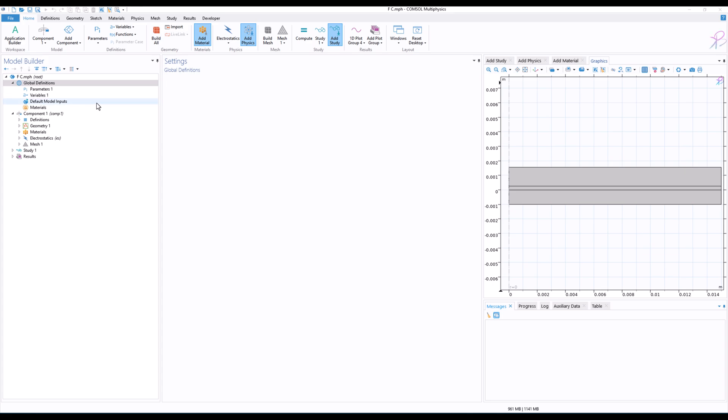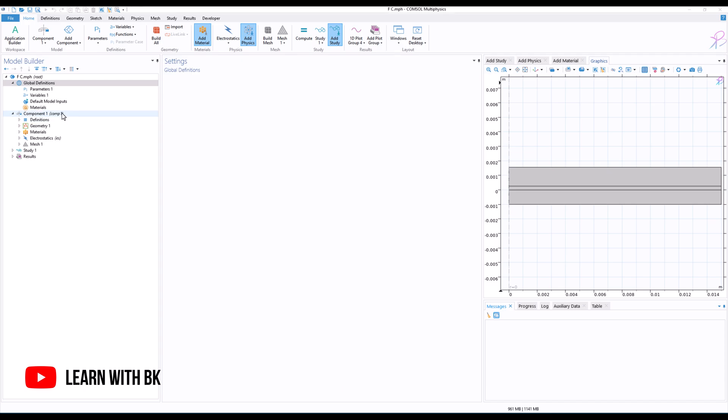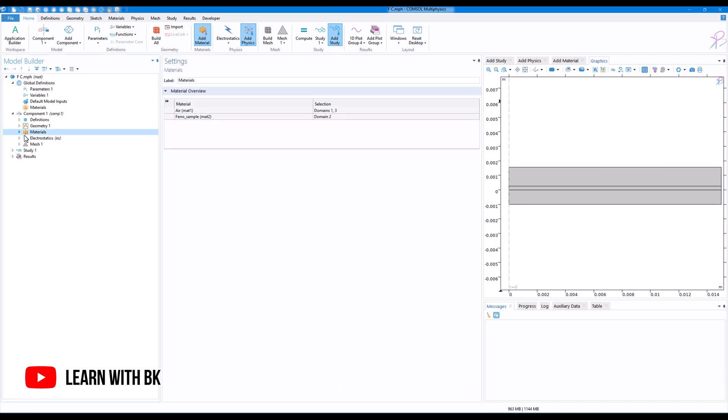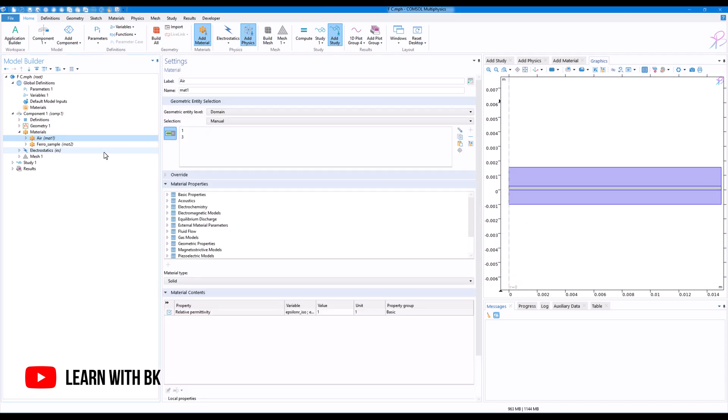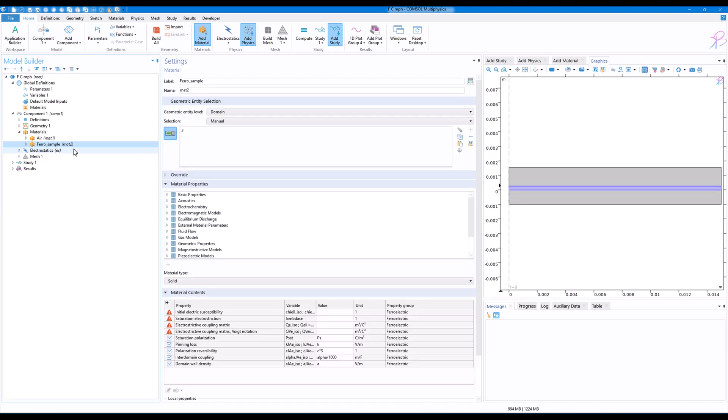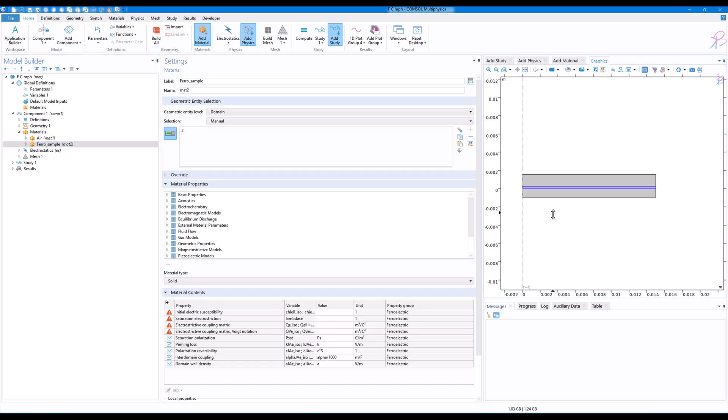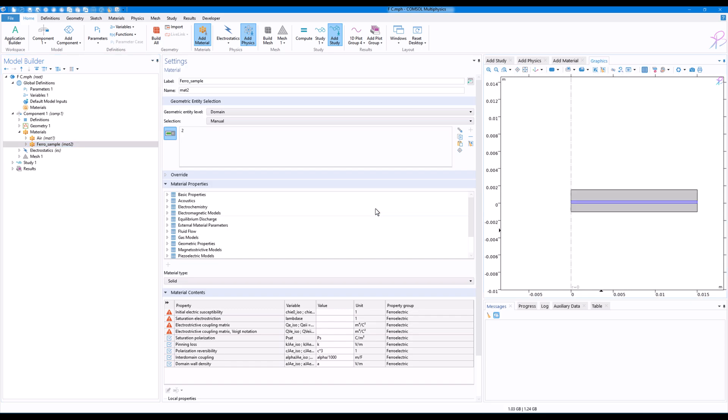Hello everyone. In this video, we will see a few of the results from ferroelectric modeling in COMSOL Multiphysics. Here we have a geometry where we have air and then we have a ferroelectric sample, and we are using